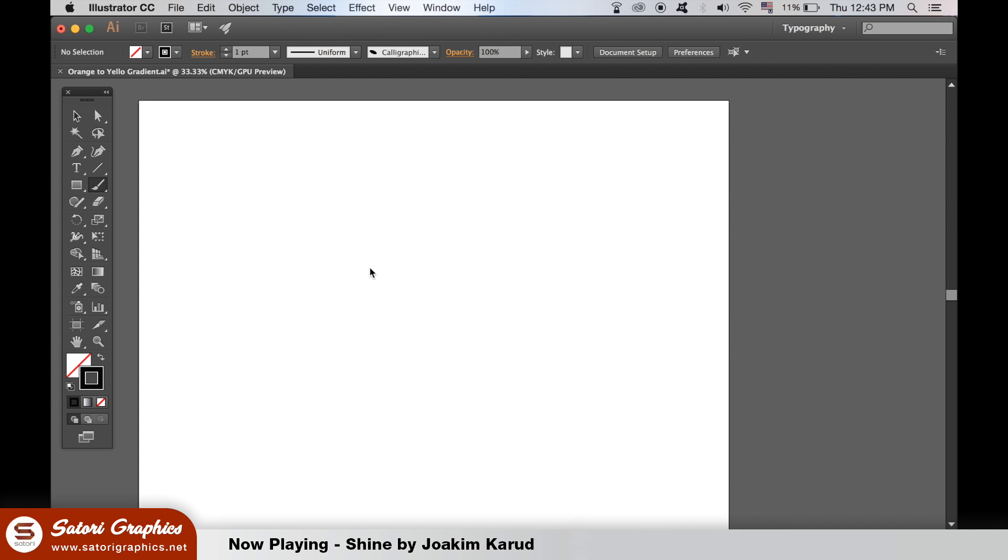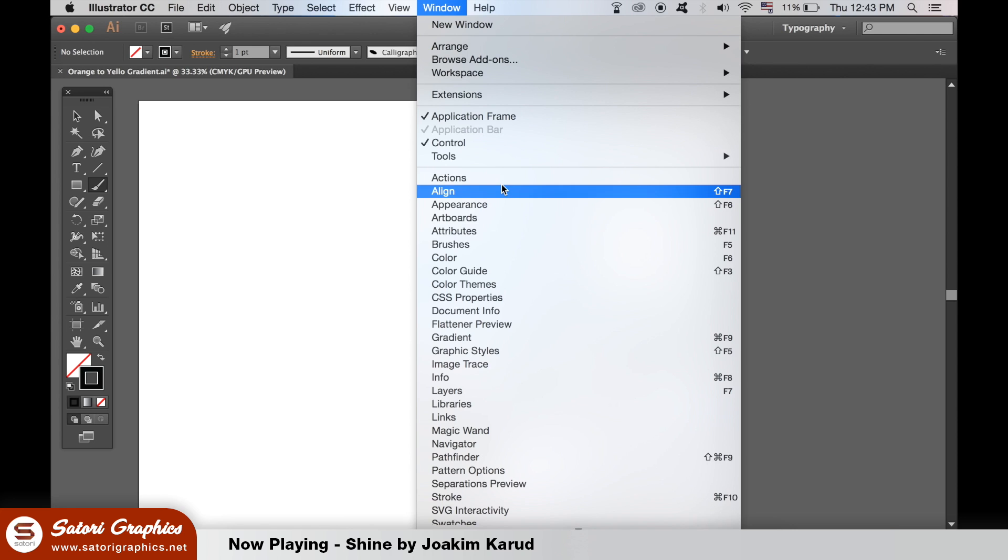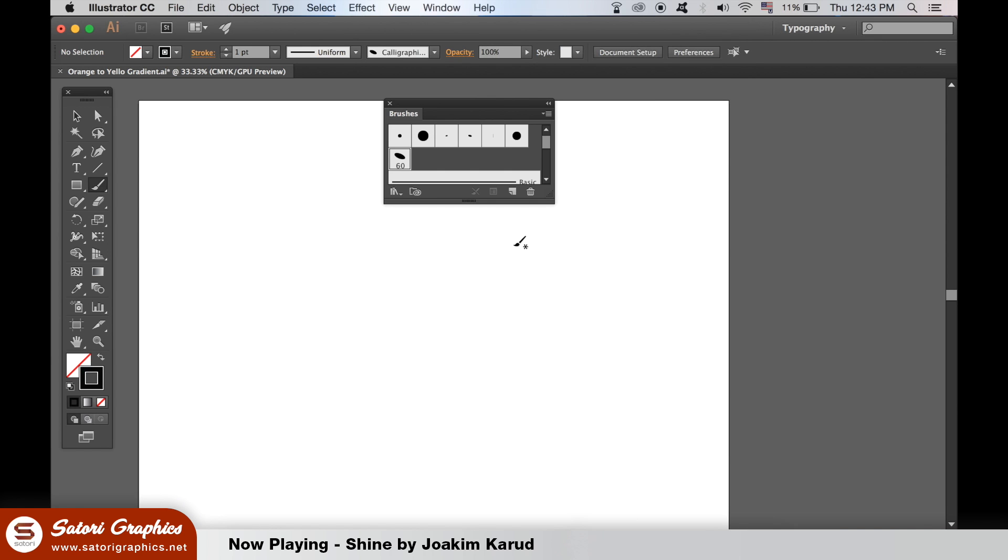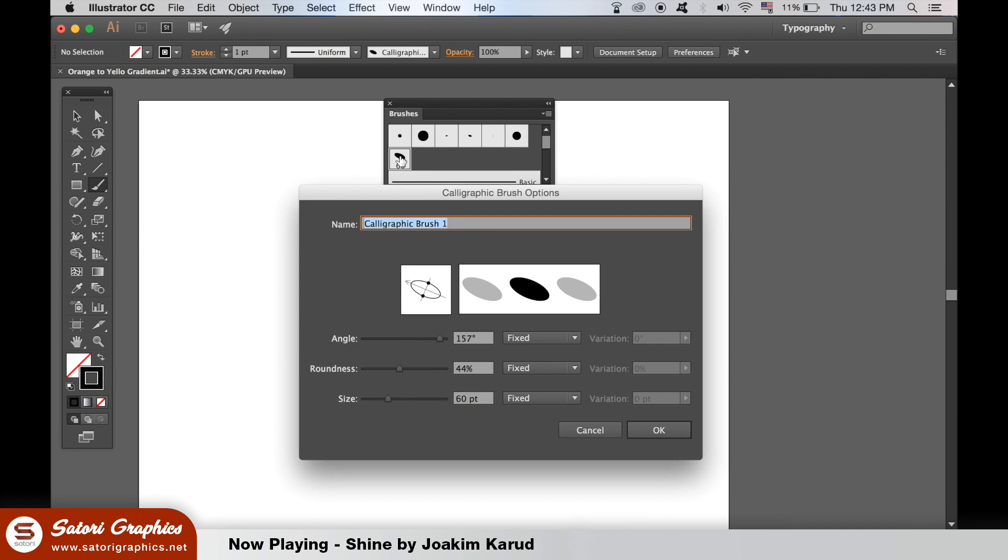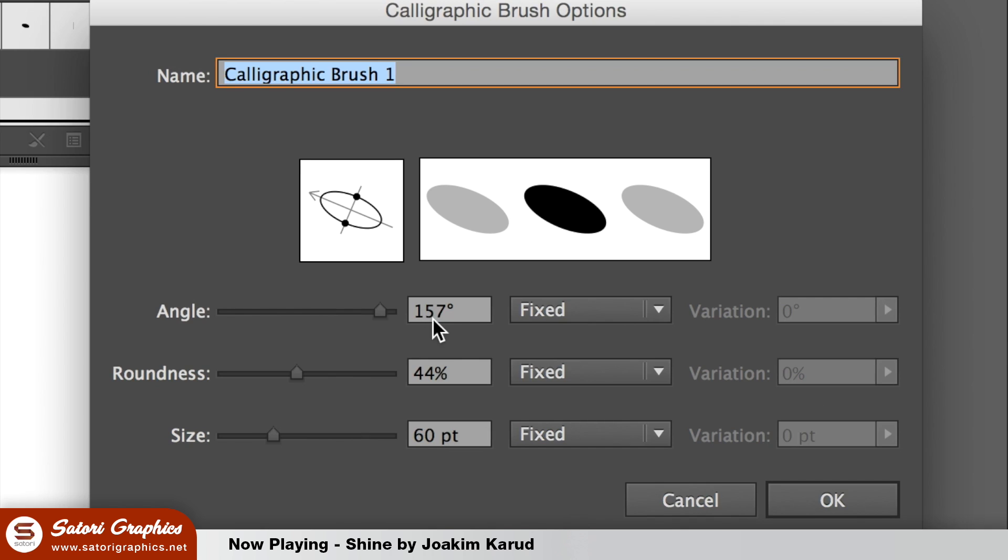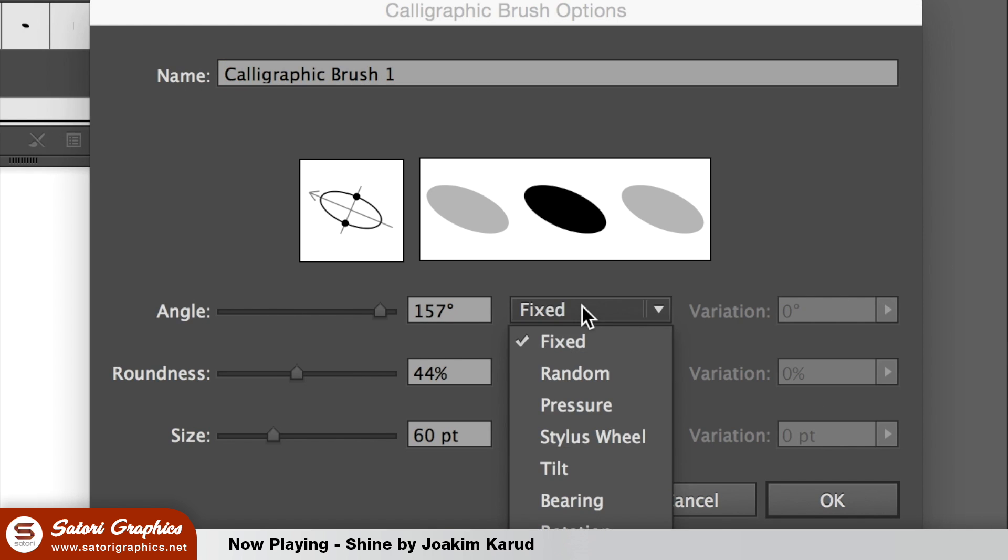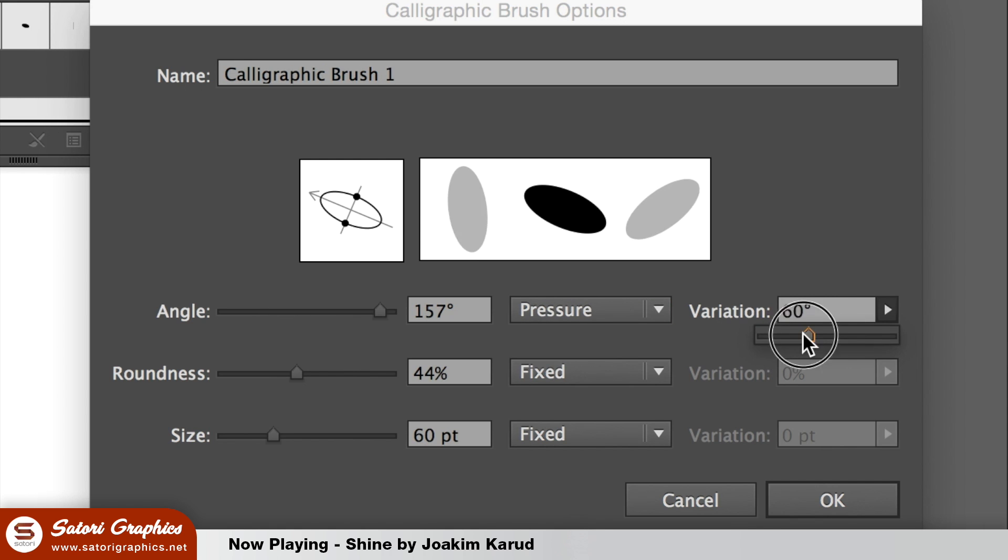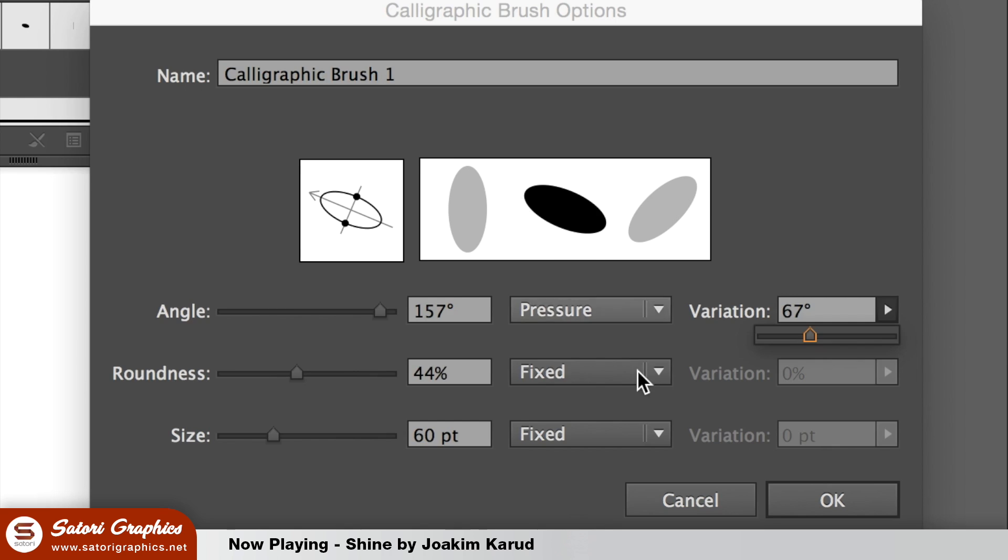But here I want to bring your attention to the pressure settings in Illustrator. If we open up the brush settings window and double click the brush that we're using, you will find these settings open here. In the first category if we change the settings to pressure and adjust them like so, the more pressure we apply with our Wacom pen the more the nib will rotate.